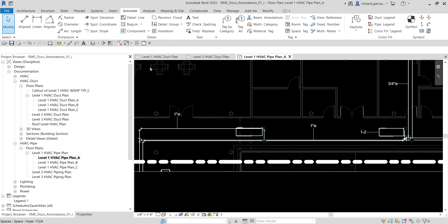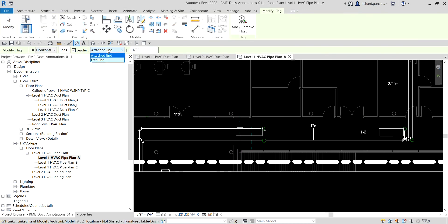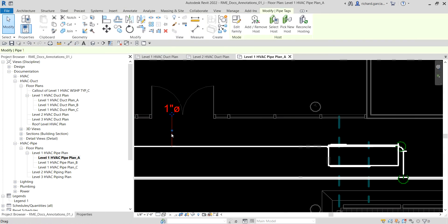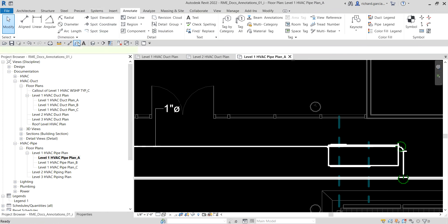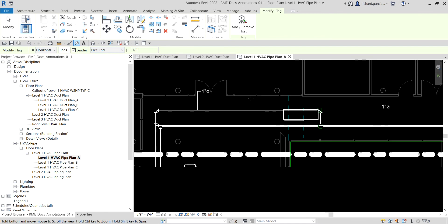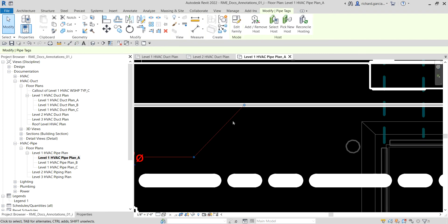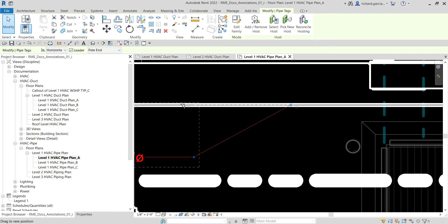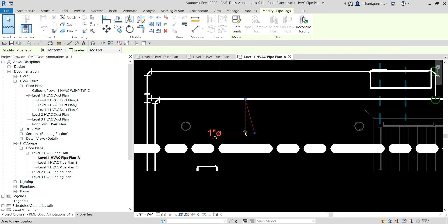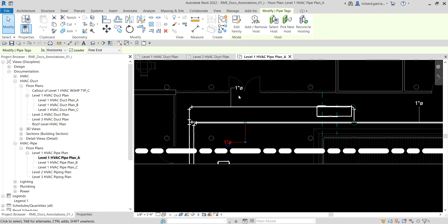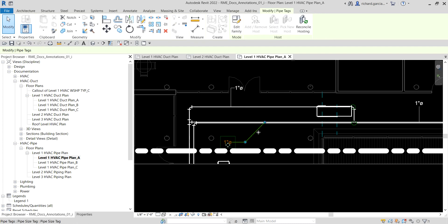When placing tags, you have two leader options: Attach End and Free End. With Attach End, the leader line is attached to the element and there's no blue node to adjust the endpoint. With Free End, you get a blue node so you can freely reposition the end of the leader line — giving you more flexibility in placement.